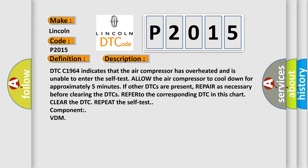DTC C1964 indicates that the air compressor has overheated and is unable to enter the self-test. Allow the air compressor to cool down for approximately five minutes. If other DTCs are present, repair as necessary before clearing the DTCs. Refer to the corresponding DTC in this chart. Clear the DTC. Repeat the self-test component VDM.